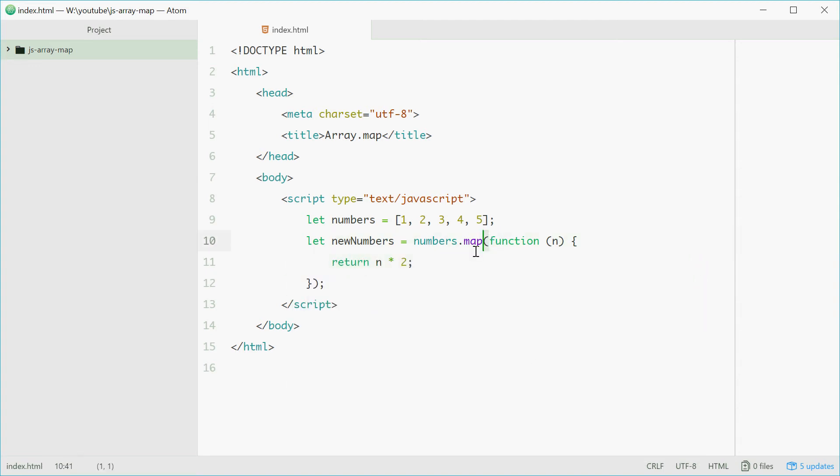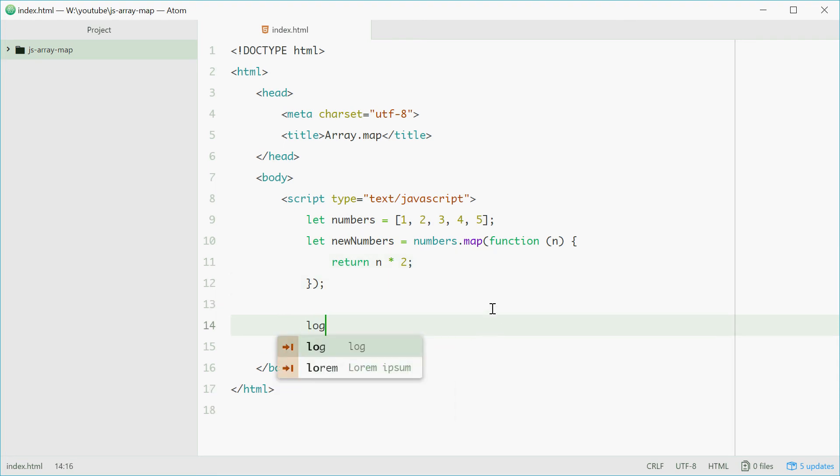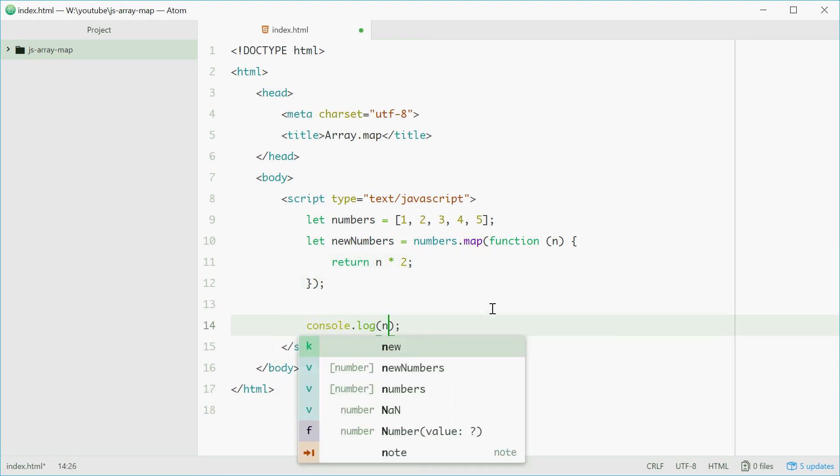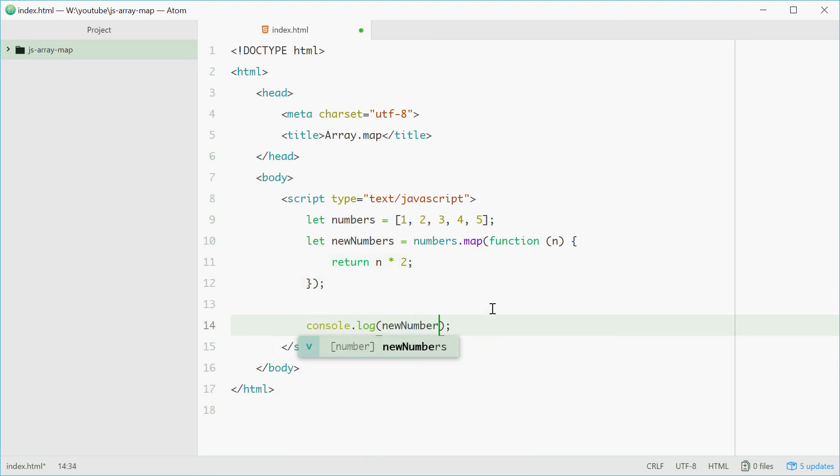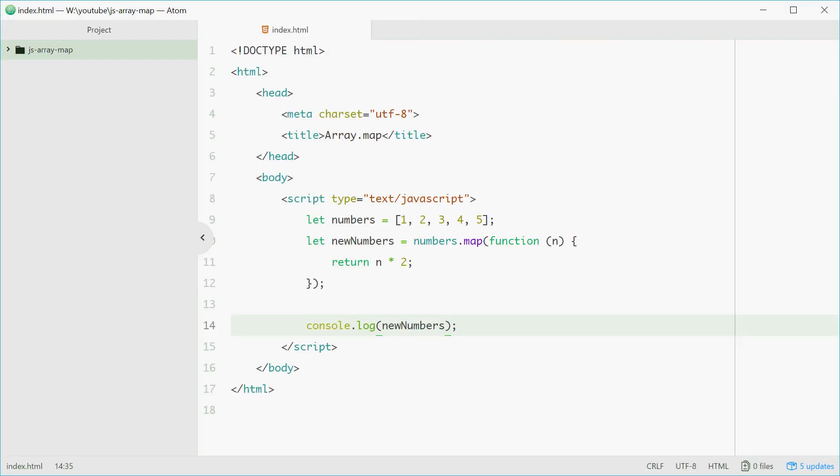we can simply return n times 2. This function will run for each element in this array and return n, which is the element itself, times 2. We can now log this out and we should see our result. Going to Chrome and refreshing, we see 2, 4, 6, 8, and 10. So that works.